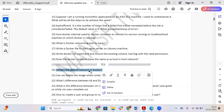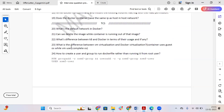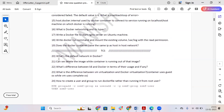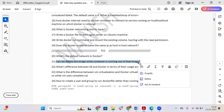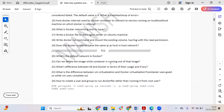The second question is: can we delete an image while a container is running from that image? In general, you cannot delete an image if a container is running from it. However, if you want to do it forcefully, you can do that as well.